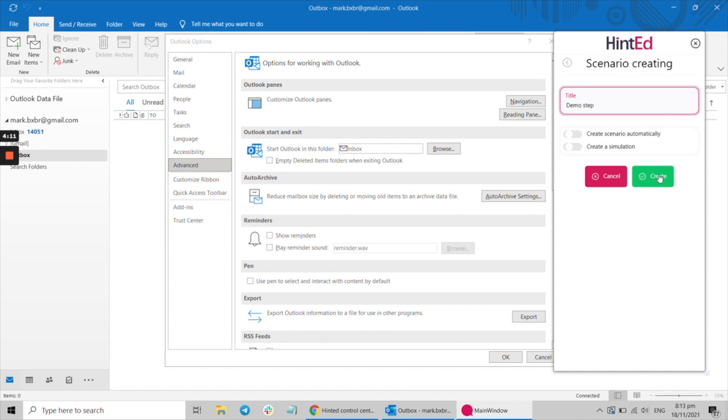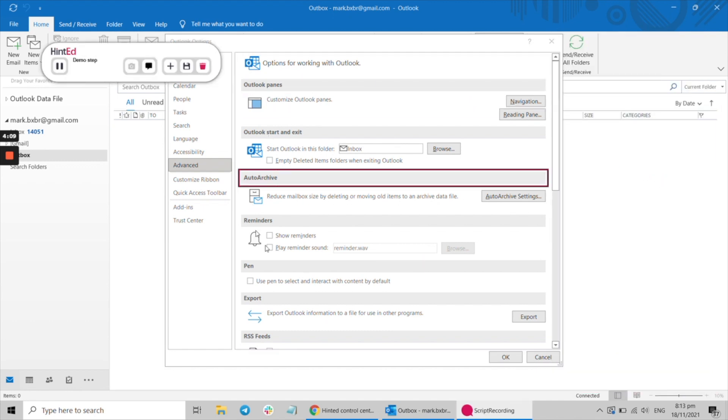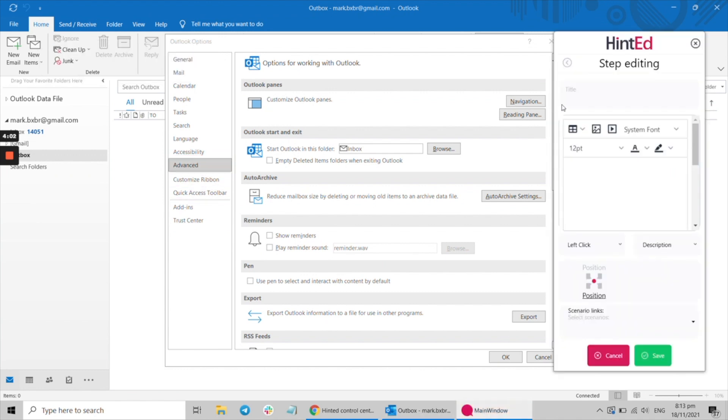And the best part? The Hinted editor will automatically anchor itself to an element. No coding required. You can also embed images, videos, and even links to other walkthroughs.